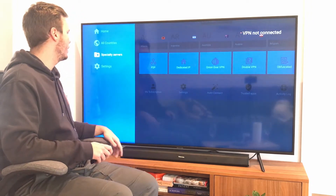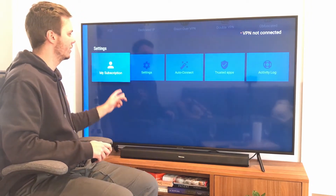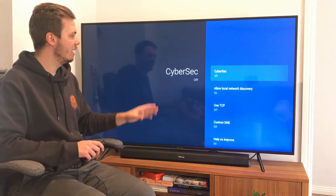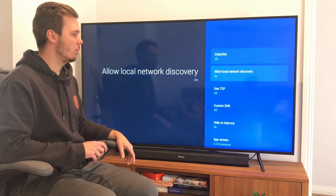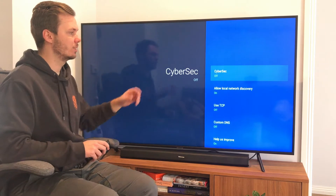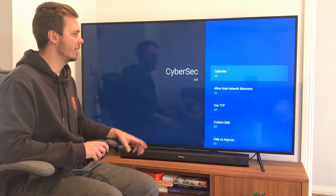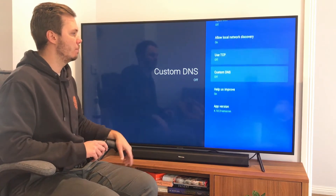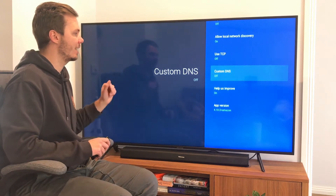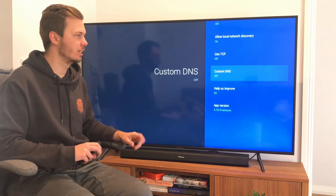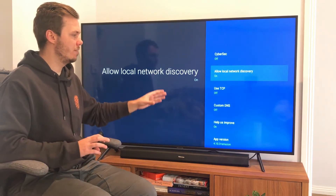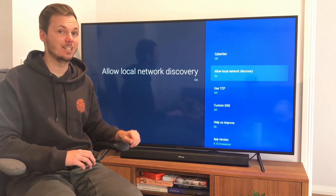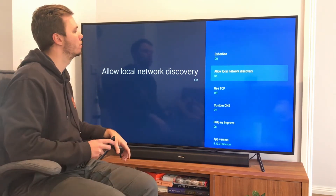And if I go back to the menu, I can go to Settings, and then go over to Settings again. Right here we can adjust some further settings, such as CyberSec, Allow Local Network Discovery, TCP, Custom DNS, and a couple of other features as well. I'm going to leave all of this as is; however, if you do want to adjust those settings, you do have the control to do so.